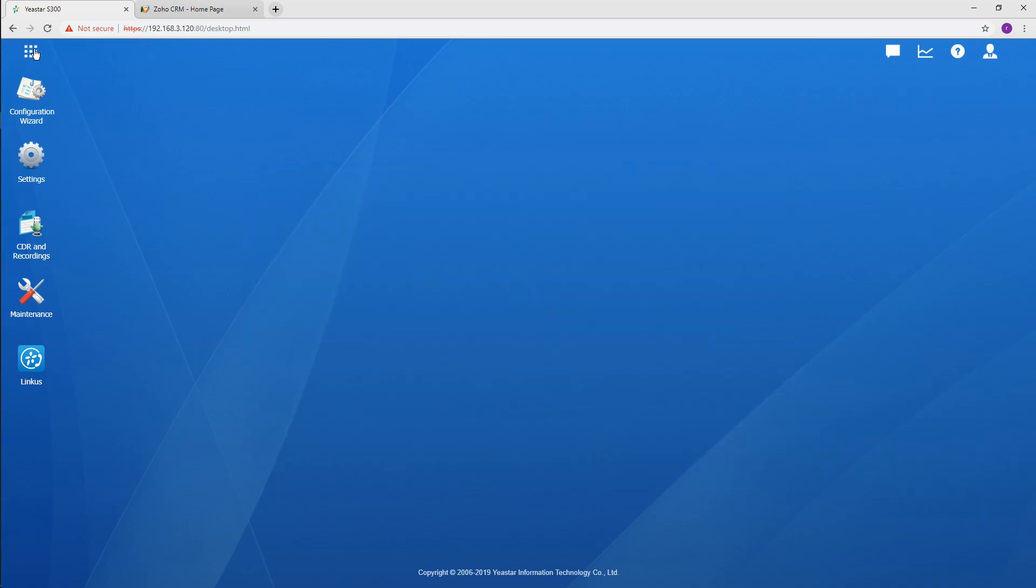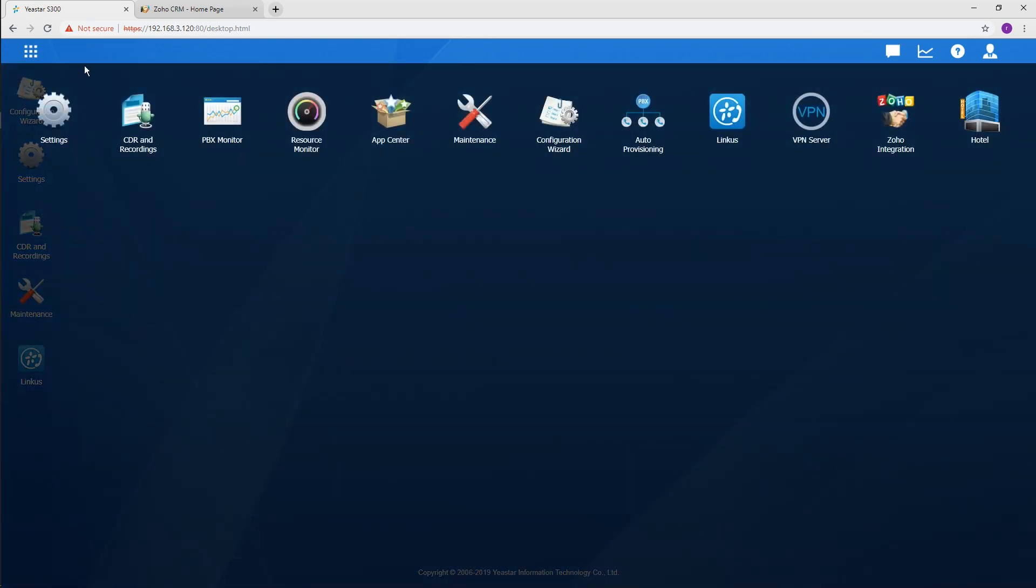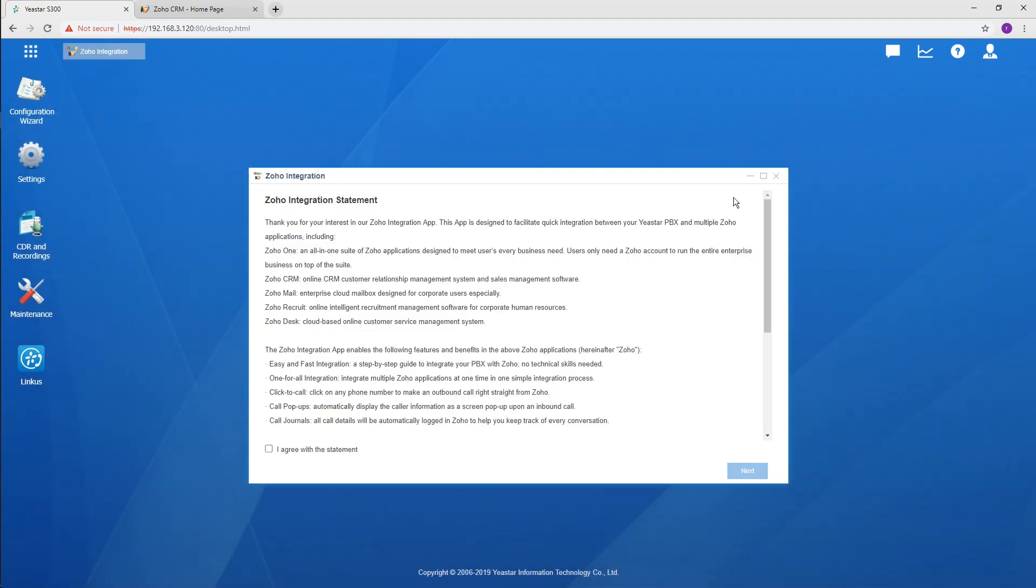Get back to the main menu. Open the app. Read and agree with the statement.